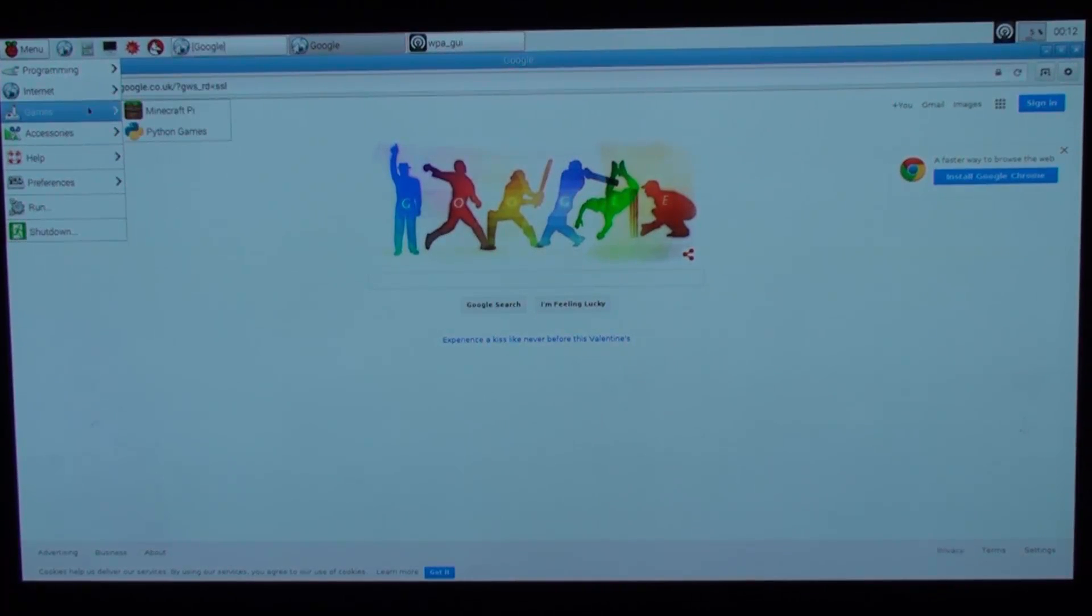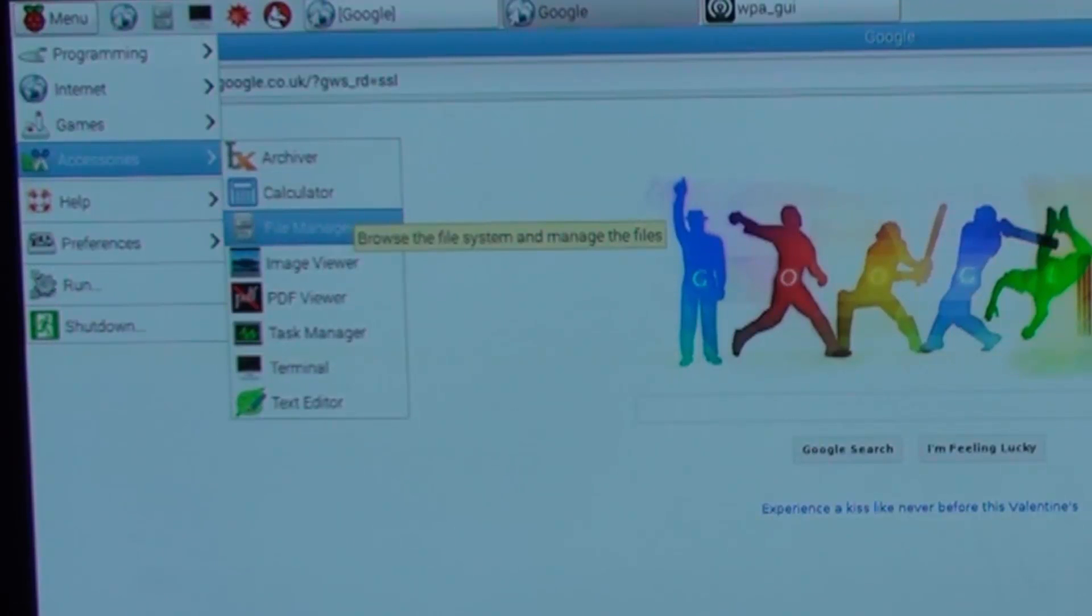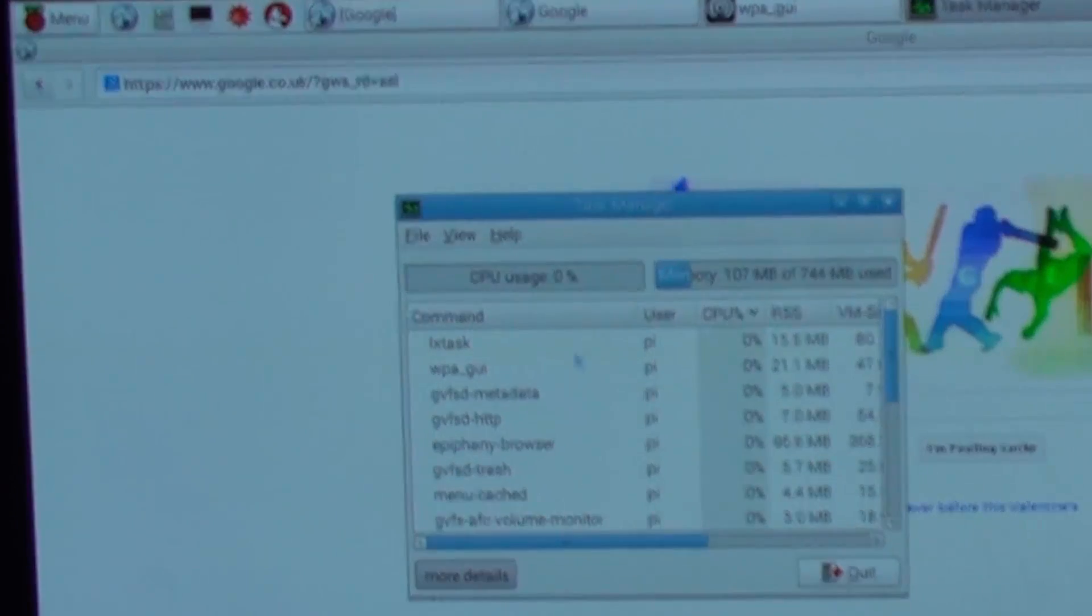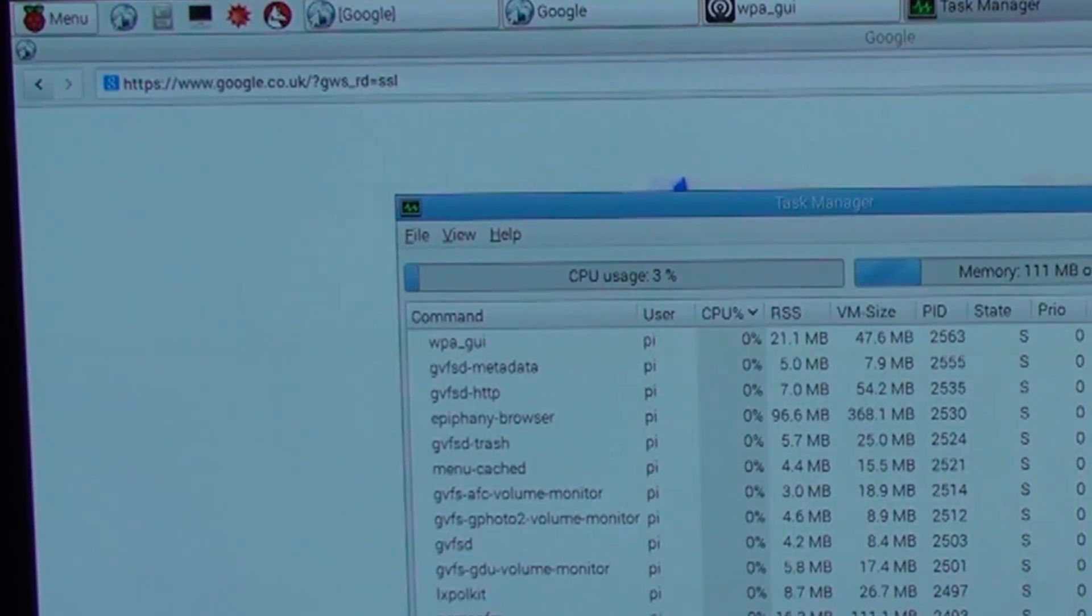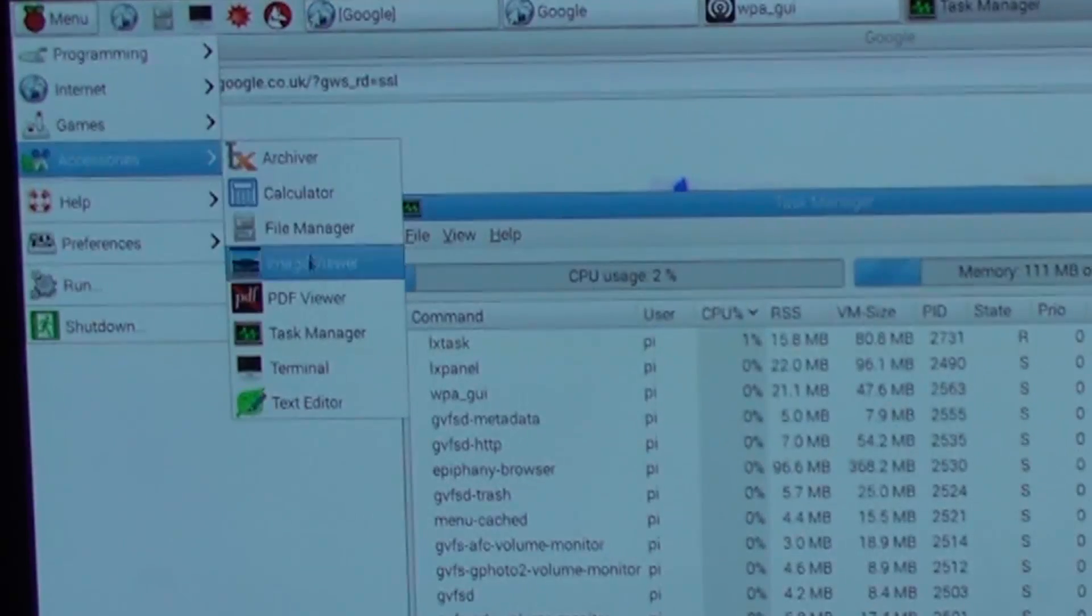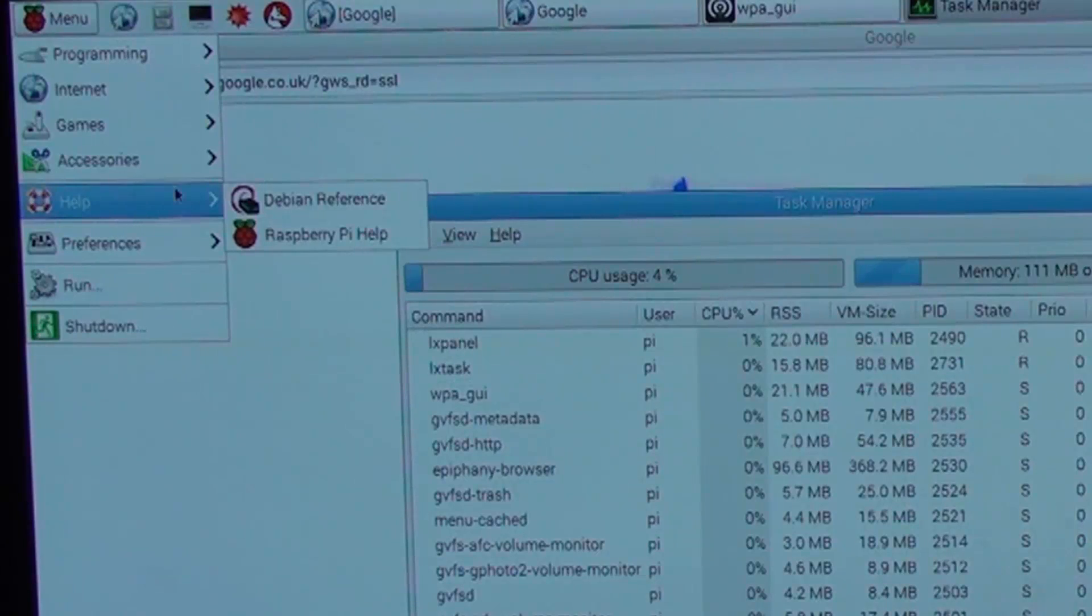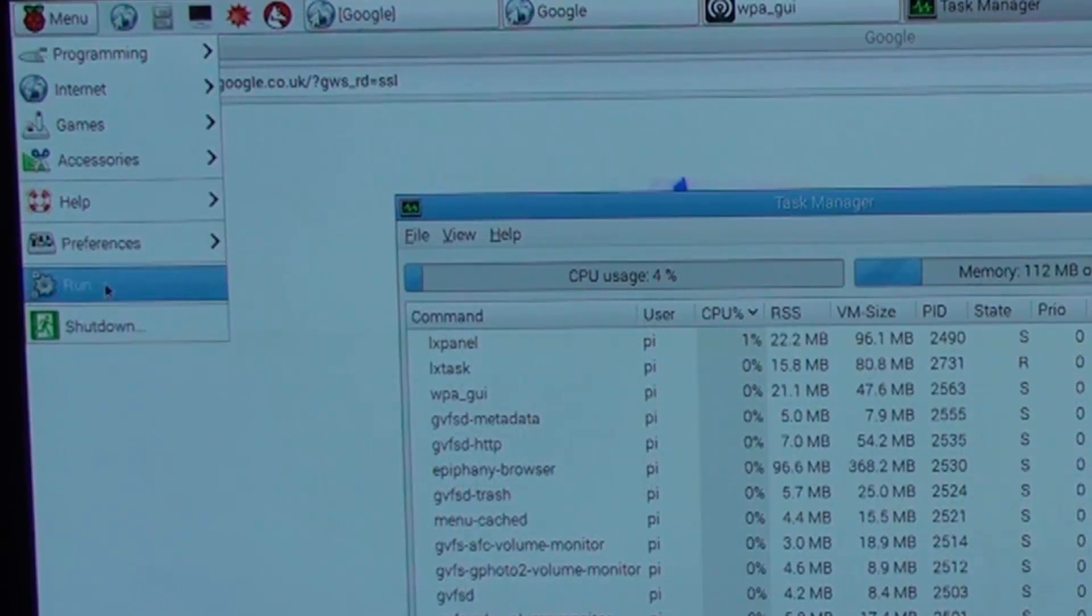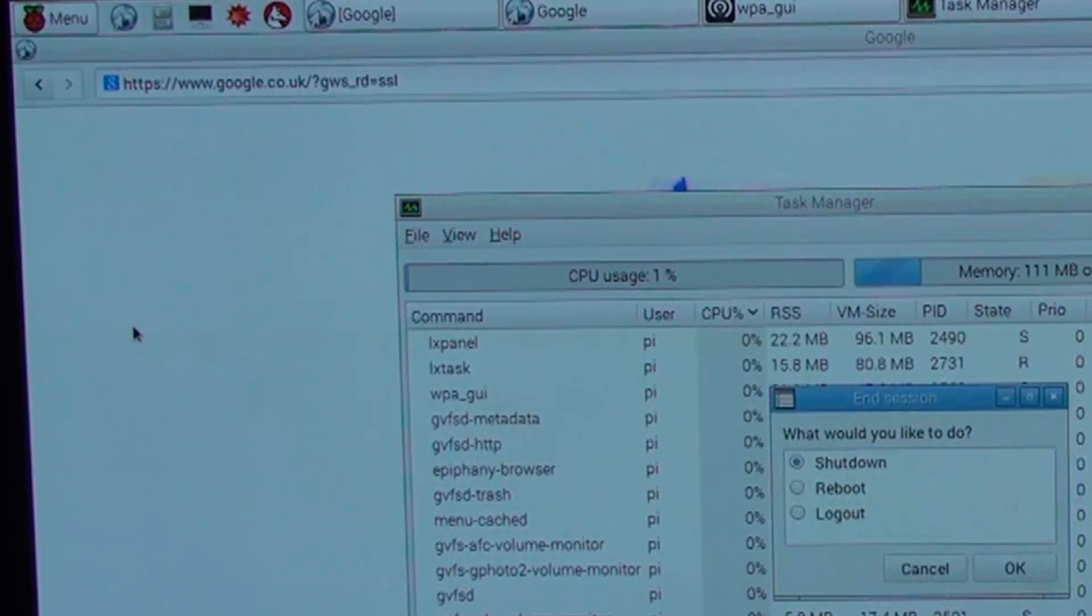Okay, so we've got Python games as well. In Accessories we've got a calculator, file manager, image viewer, PDF viewer, a task manager - obviously this is very similar to the Windows one, shows you exactly what's running. And we also have a terminal view which is quite good. Here is obviously all your configuration settings. You've got command line and then you've got your shutdown.